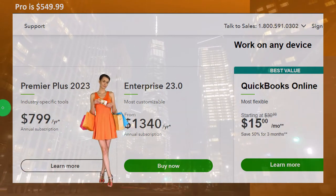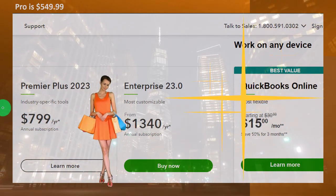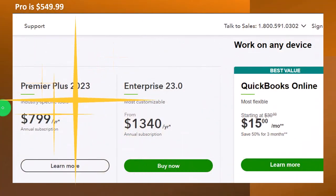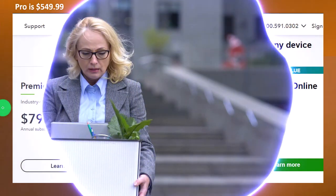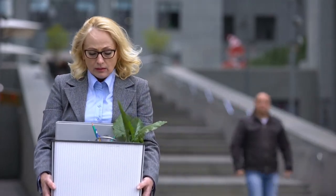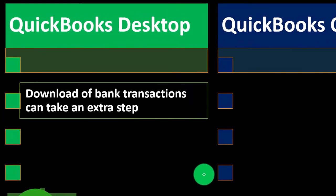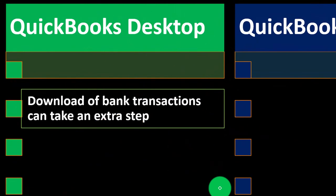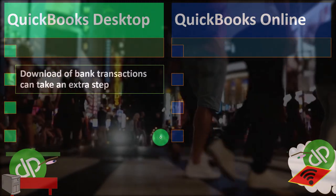When the online version first came out, it was thought that Intuit might completely move away from the desktop version. But they didn't do that because there are a lot of benefits to the desktop version and people still really like it. There's always been concern about whether Intuit will just stop doing the desktop version and try to move everyone to the online version — and you can see in their marketing that they're leaning more toward the online version. But keep that in mind as well.